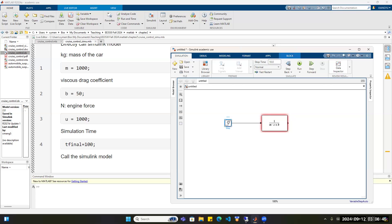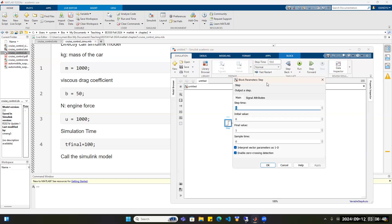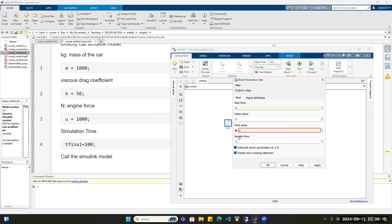Double-click on the Step block to show its block parameters. The step changes from one value to another. Set the step time to zero, because at the beginning we apply the engine force. The initial value is zero, and the final value is U. Since U is not yet assigned, it will give a warning, but once we run the code the warning will disappear. Click Apply and OK.